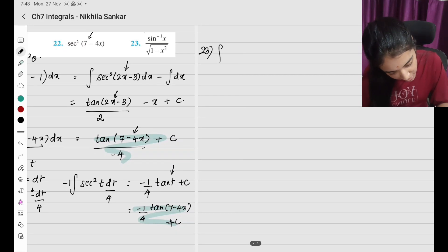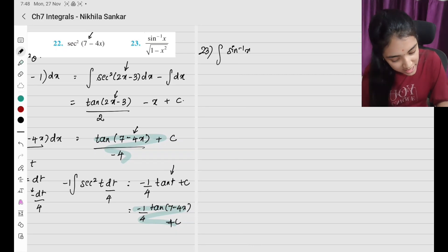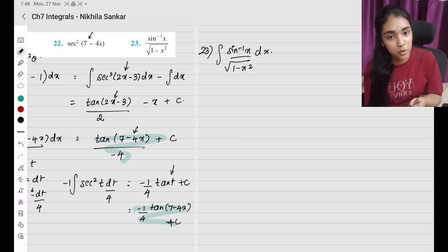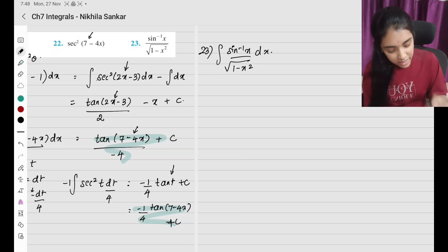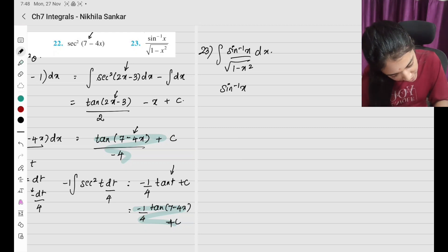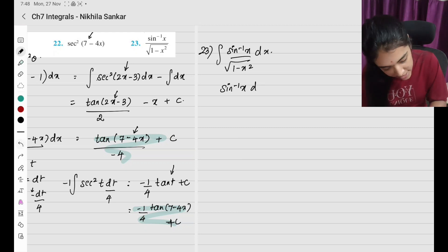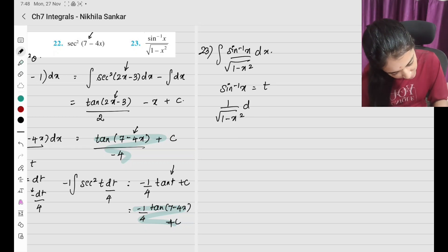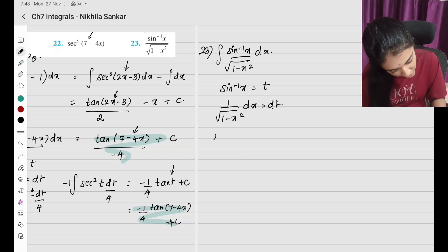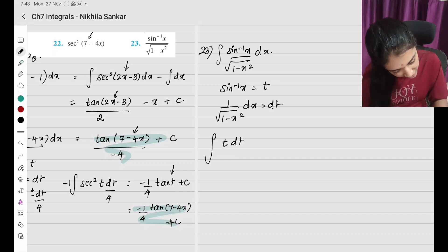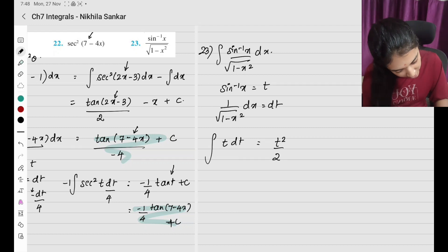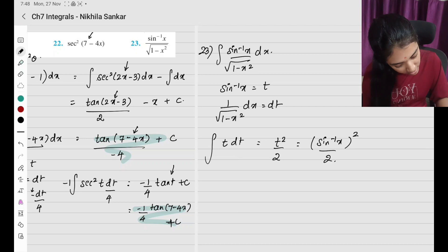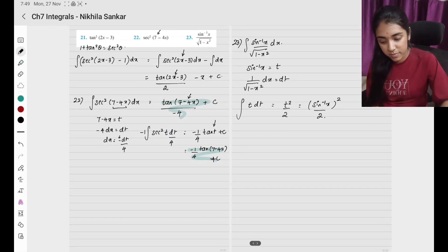Question number 23: ∫sin⁻¹(x)/√(1−x²) dx. Substitution is easy: let sin⁻¹(x) = t, so (1/√(1−x²))dx = dt. The integral becomes ∫t dt = t²/2 + c = (sin⁻¹x)²/2 + c. That is my answer.